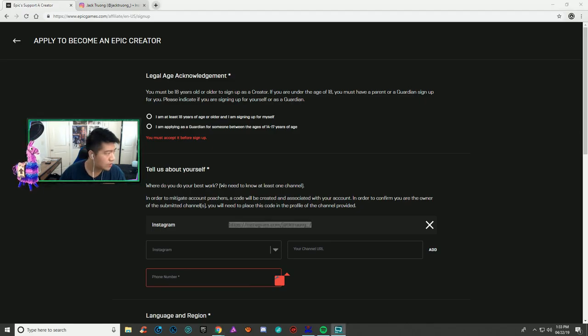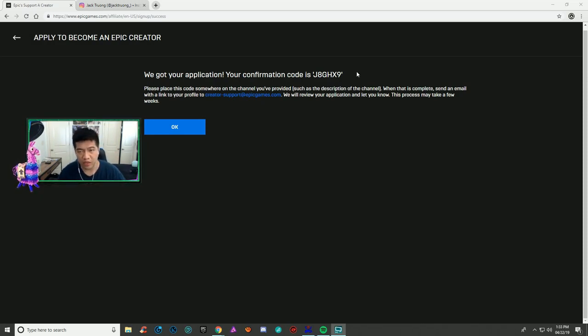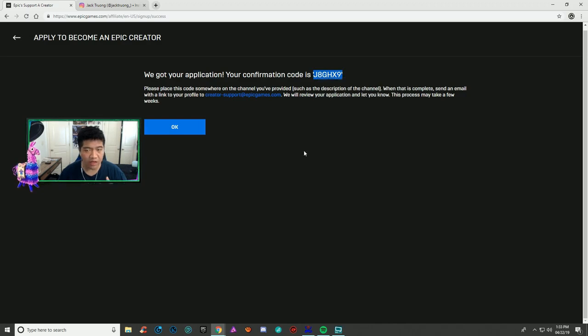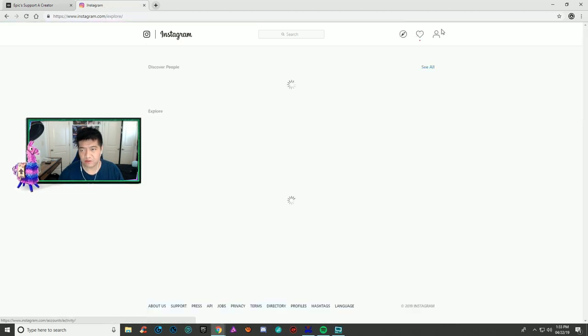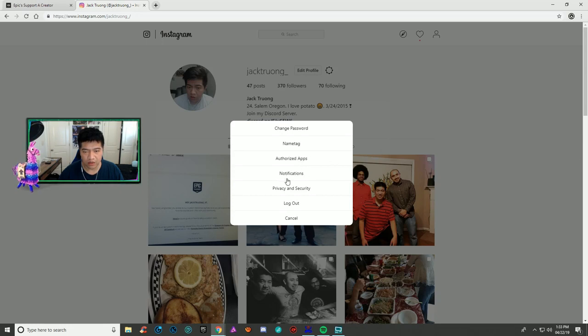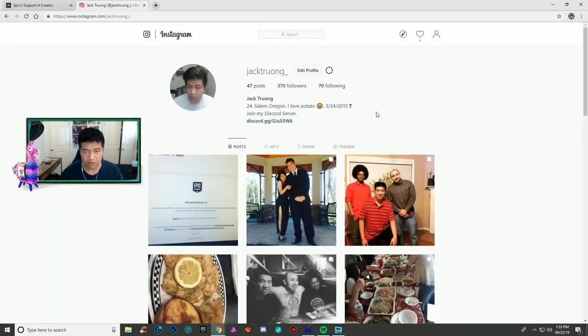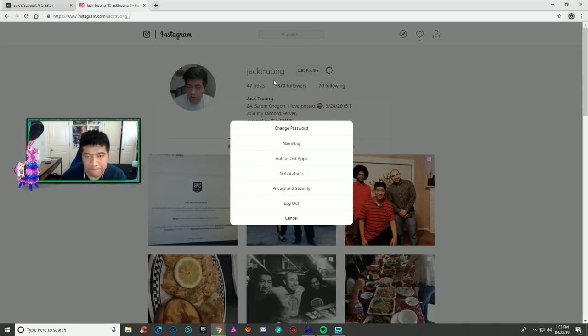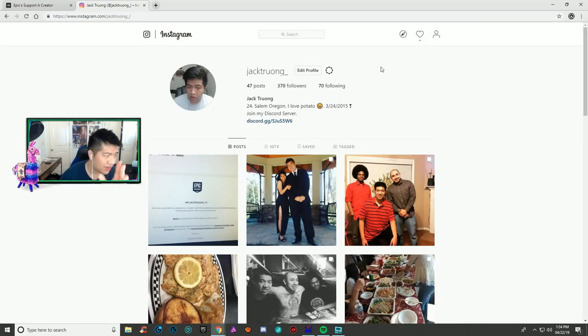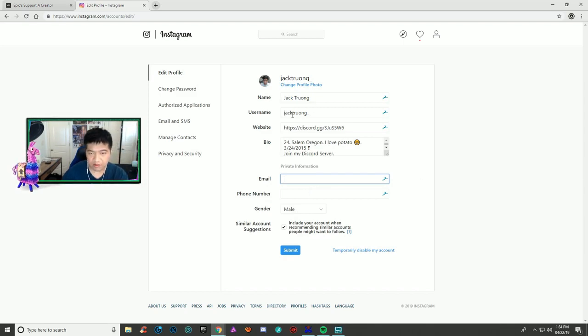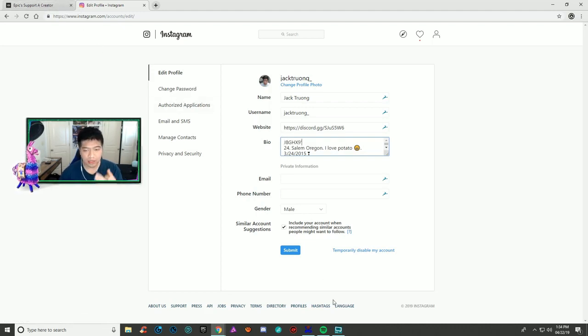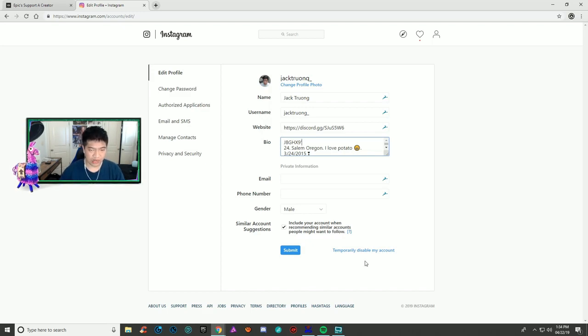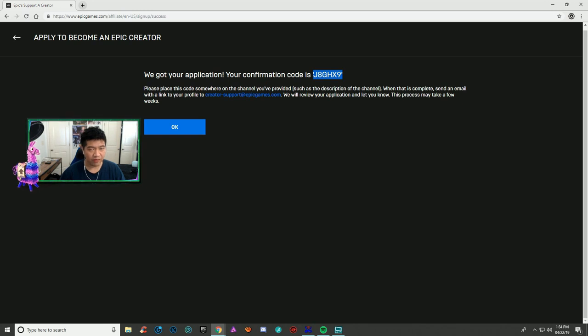Once you're done, they're gonna give you a confirmation code. You want to copy this code. For Instagram, go to settings, go to edit profile, and hit your bio. On the first line, copy and paste the code that Epic Games just sent you and hit submit.